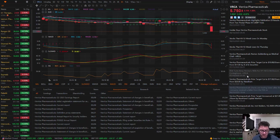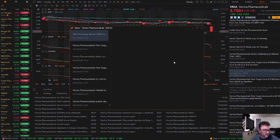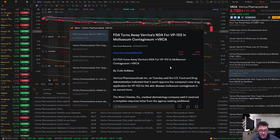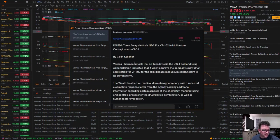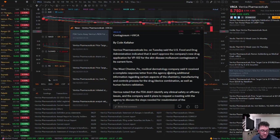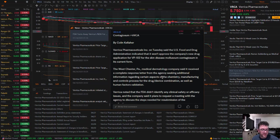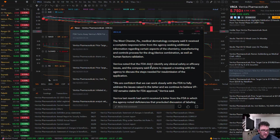The first news article I want to look at is from July 14, 2020 and it says the FDA turns away Verica's NDA for VP102 in Molluscum Contagiosum. Verica Pharmaceuticals on Tuesday said the U.S. Food and Drug Administration indicated that it won't approve the company's new drug application for VP102 for the skin disease Molluscum Contagiosum in its current form. The Westchester PA medical dermatology company said it received a complete response letter from the agency seeking additional information regarding certain aspects of the chemistry, manufacturing, and controls process of the drug-device combination, as well as human factors validation.